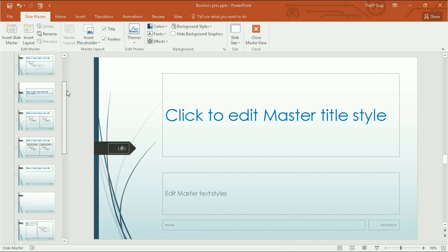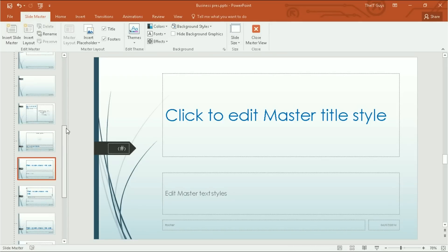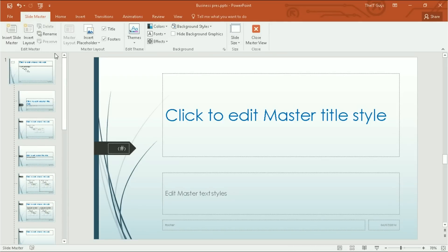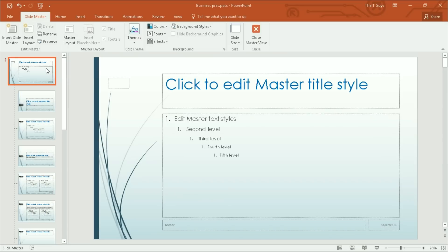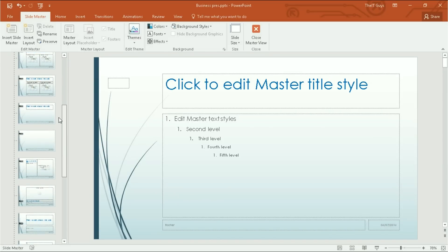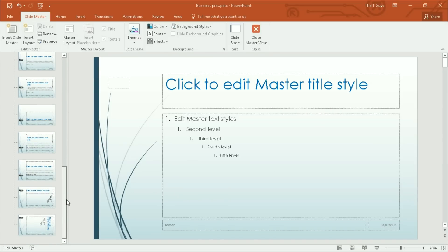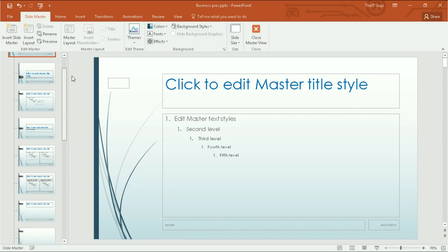You'll be presented with this scary looking interface. What this is, is the master slide, and each of these below it is representing a different layout of slide that you can have.